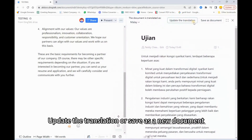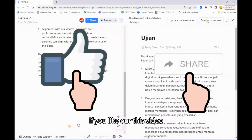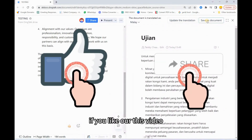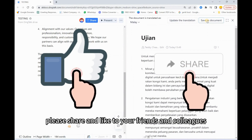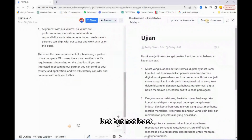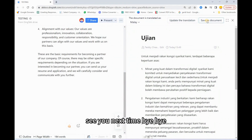After you translate, you can either click to update the translation or save it as a new document. If you like this video, please share it with your friends. See you next time — bye bye!